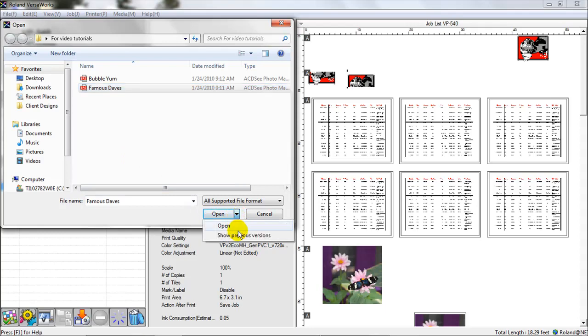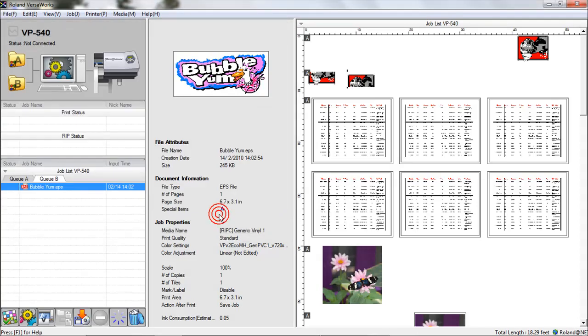You can see I can show previous versions of it also, if there was a previous version in there. But I'm just going to hit Open for this.